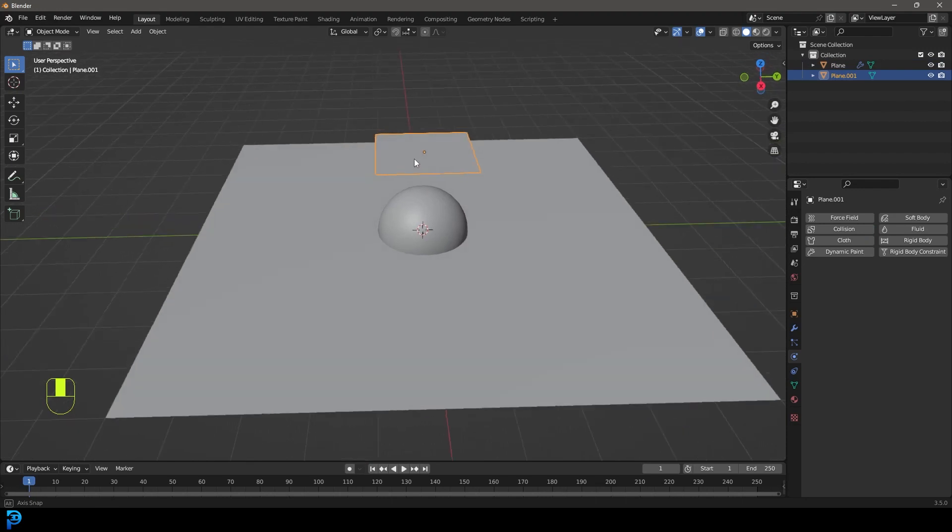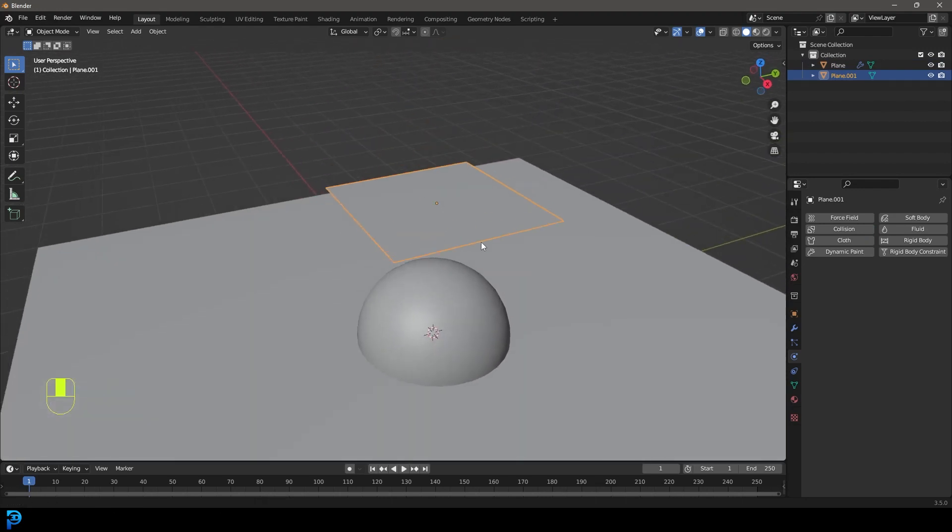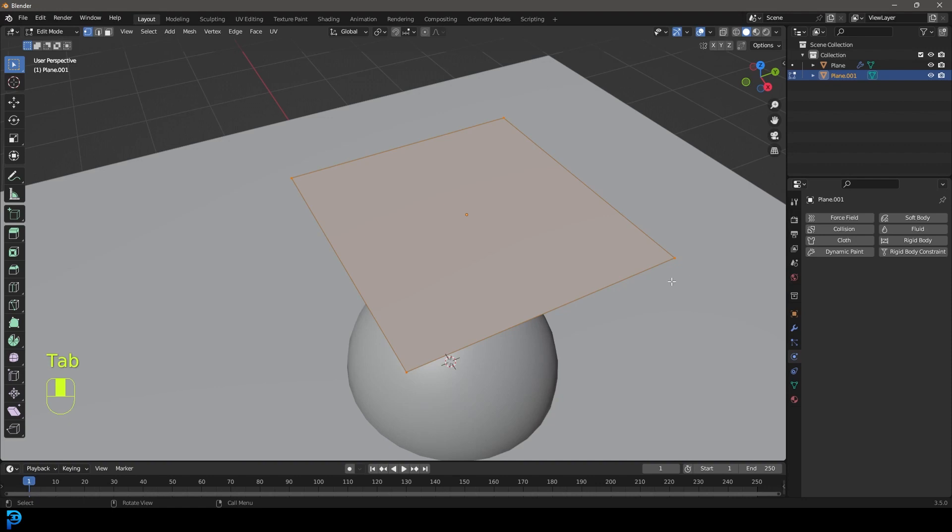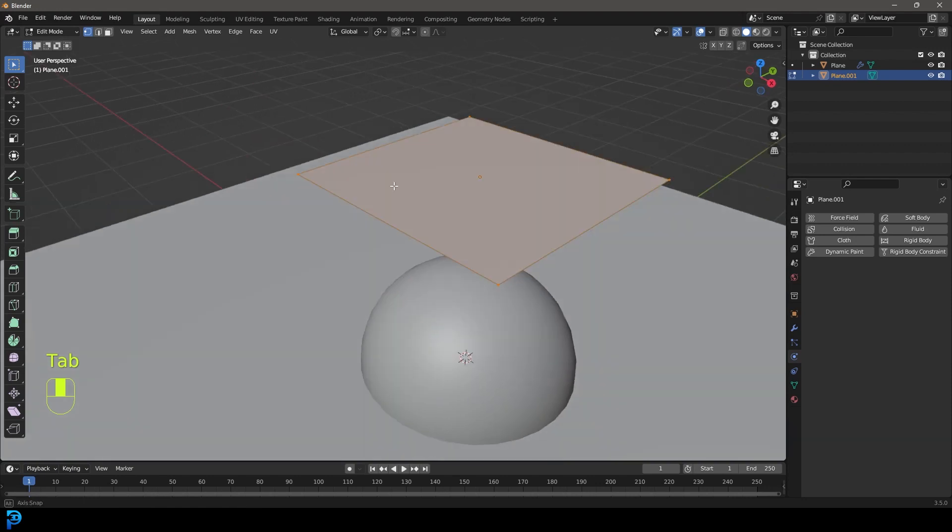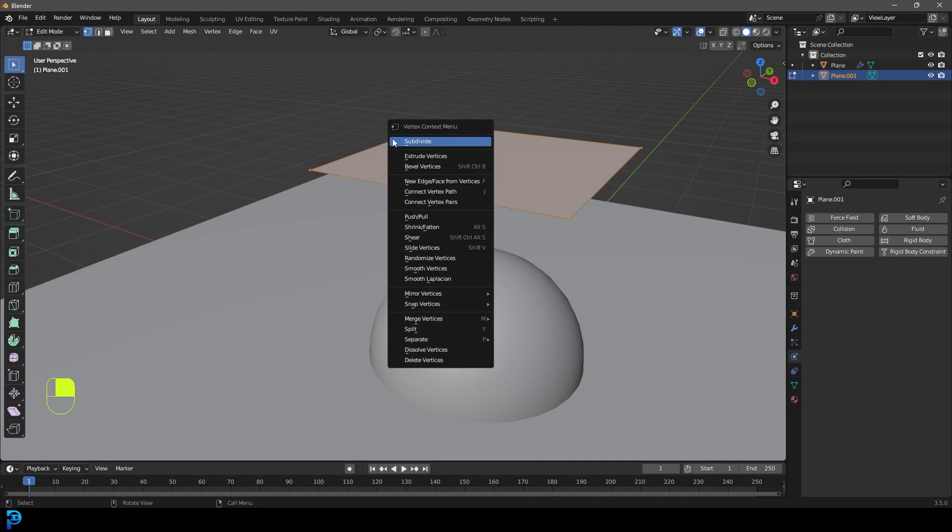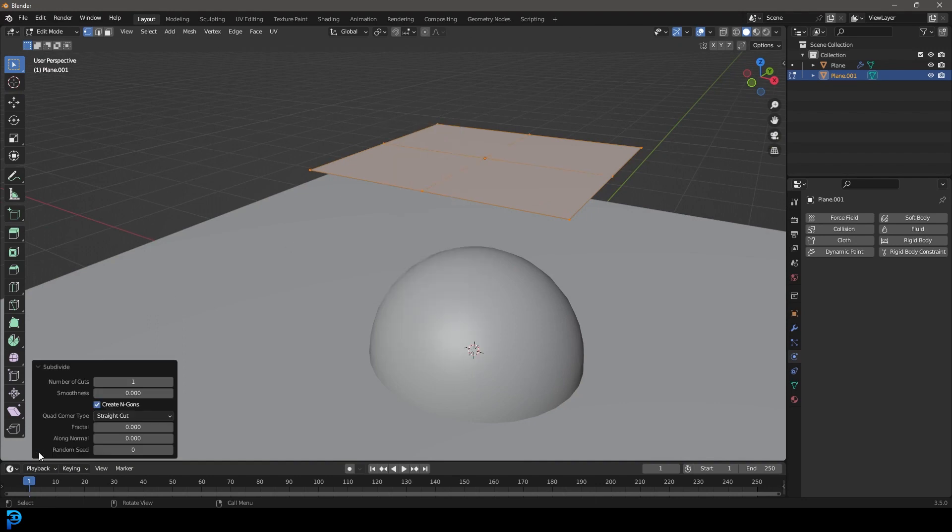Let's grab what's going to be our cloth. And if we tab into edit mode, you can see it only has four verts making it up. That's not enough topology to run a proper simulation. So with everything active, we're going to right click, we're going to click subdivide. Let's come to our subdivision tab.